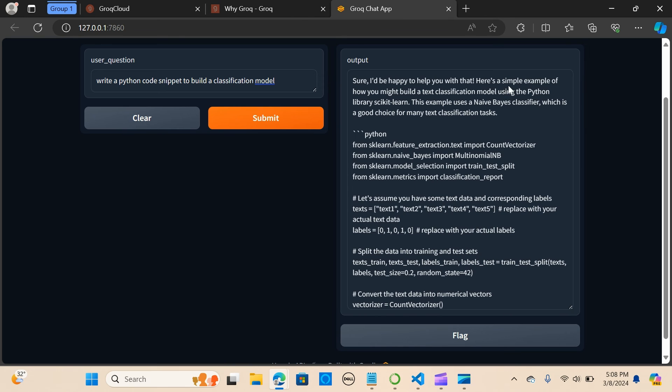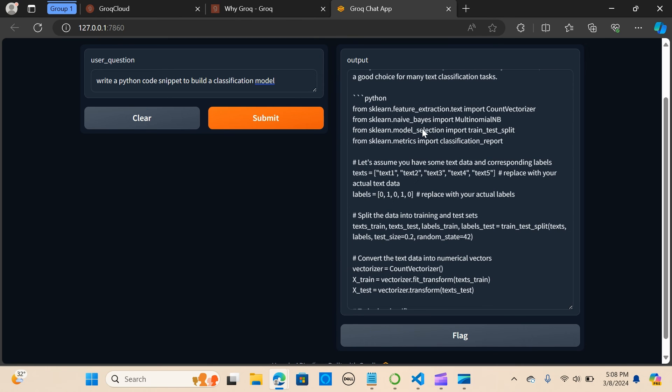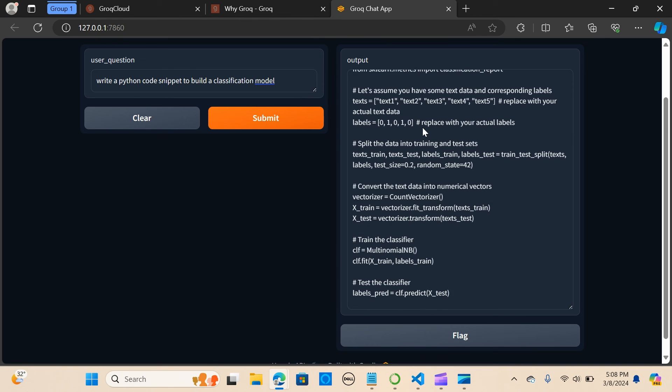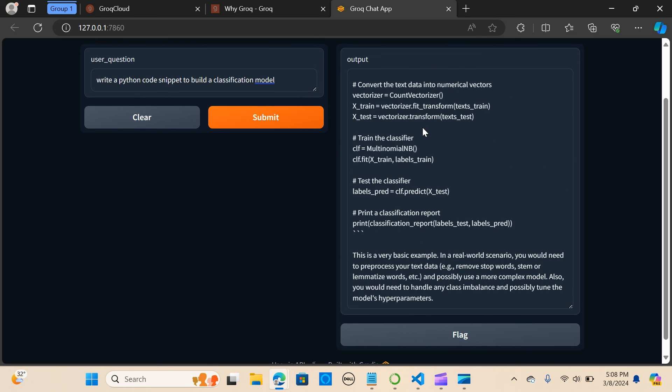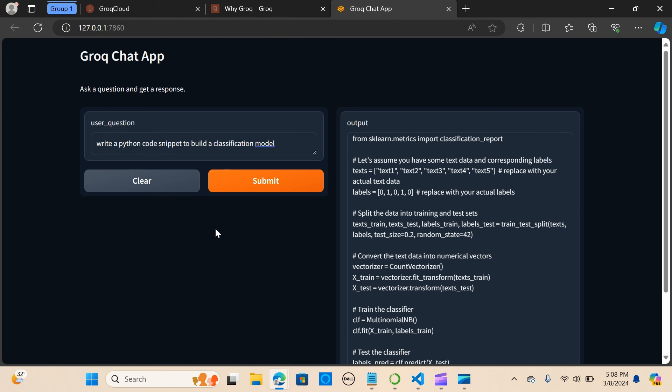It's really fast. So it's saying sure, I'll be happy to help you with that. Here is a simple example of how you might build a text classification model using the Python library scikit-learn. This example uses the Naive Bayes classifier, which is a good choice. It's pretty efficient.